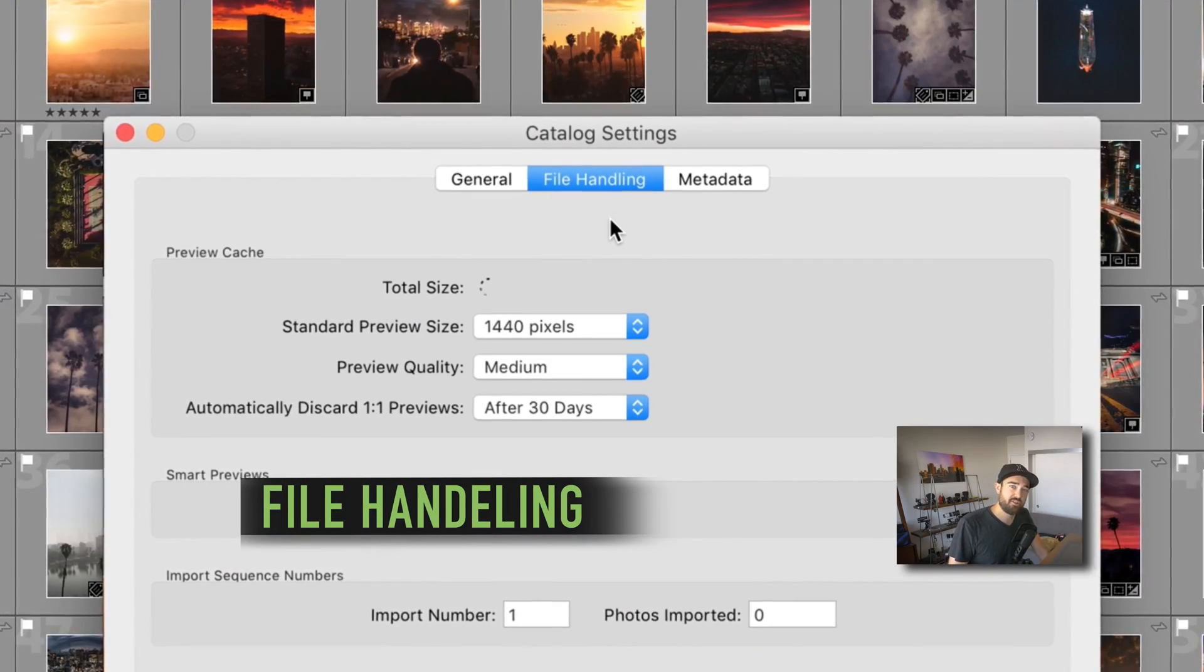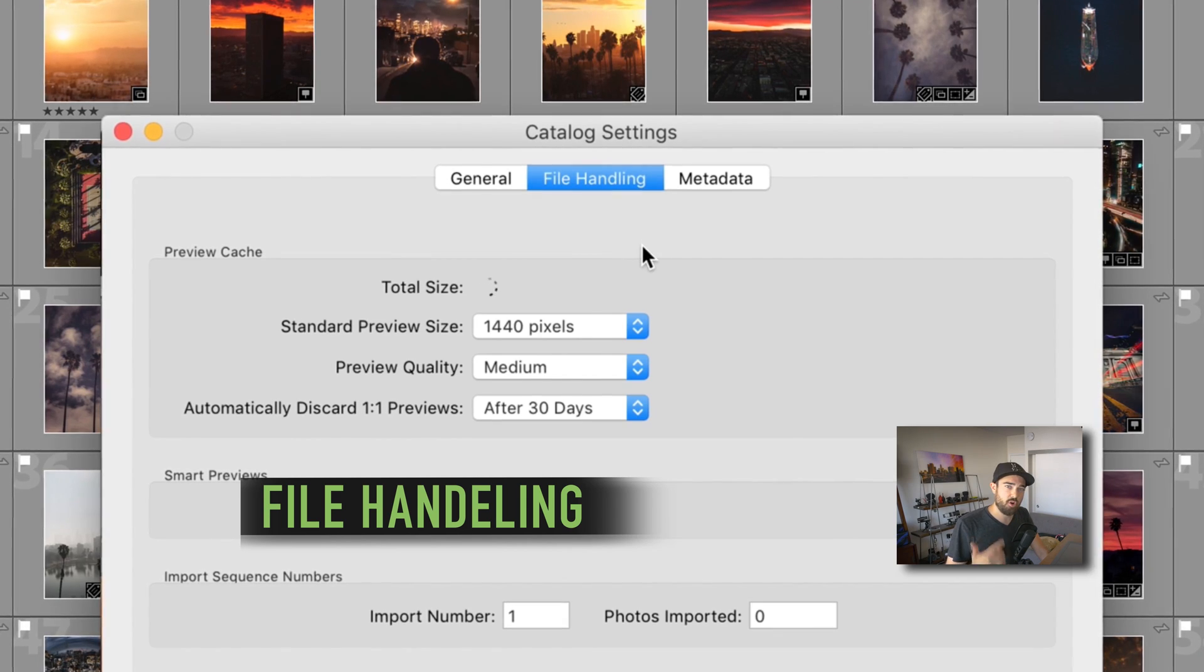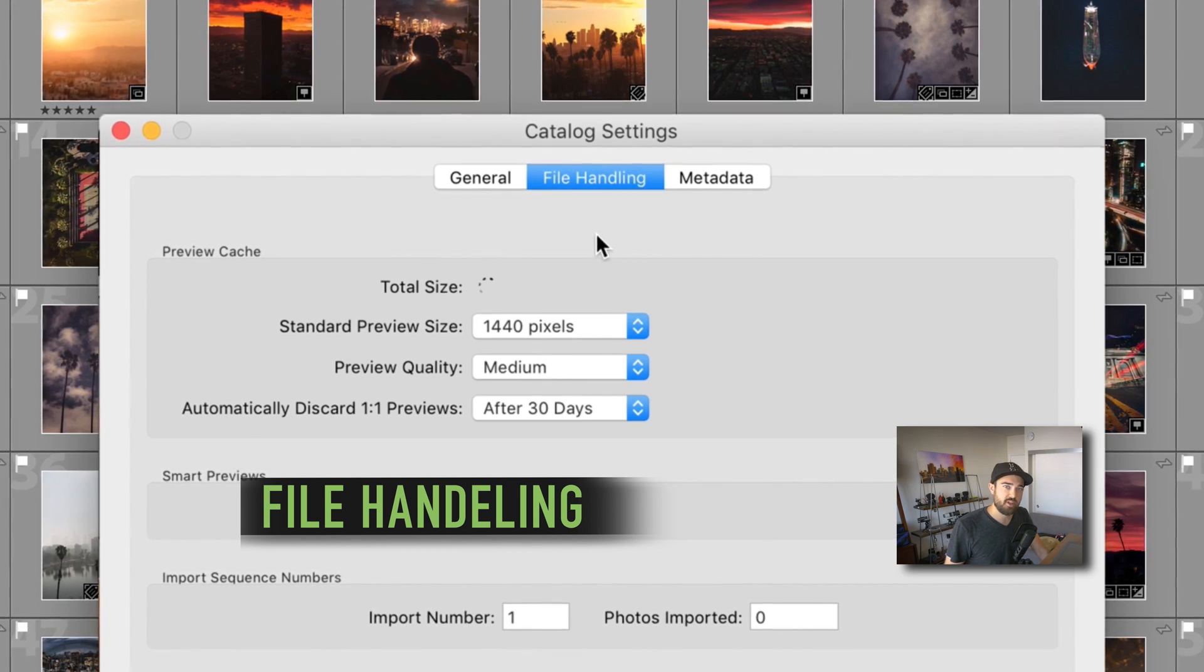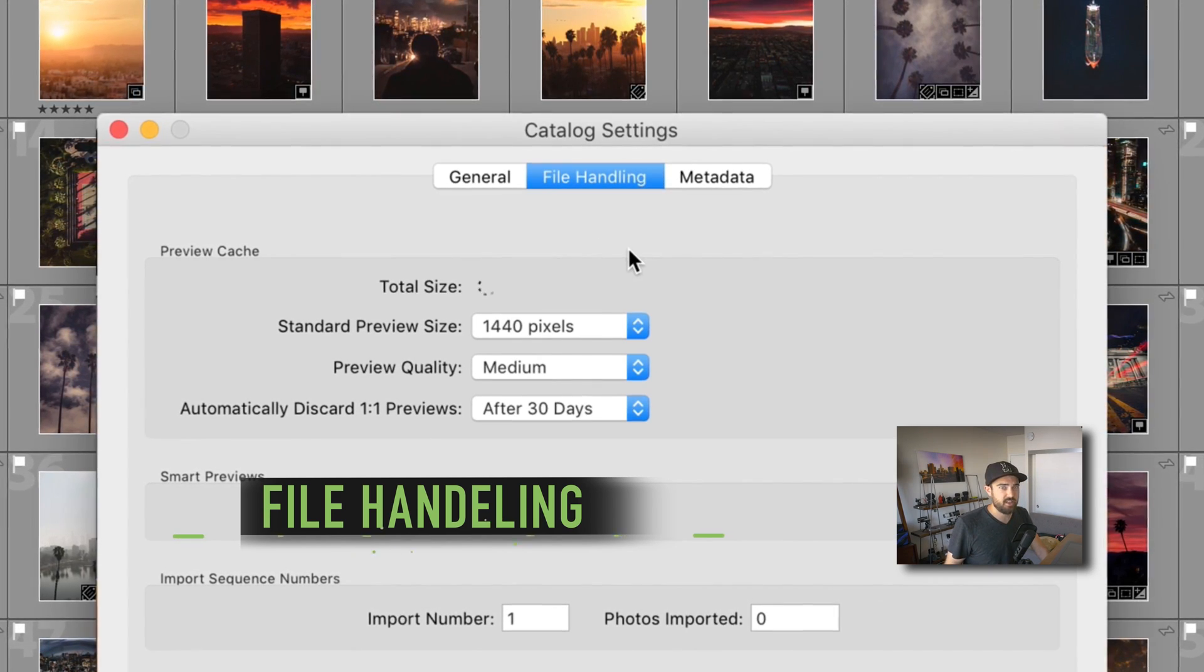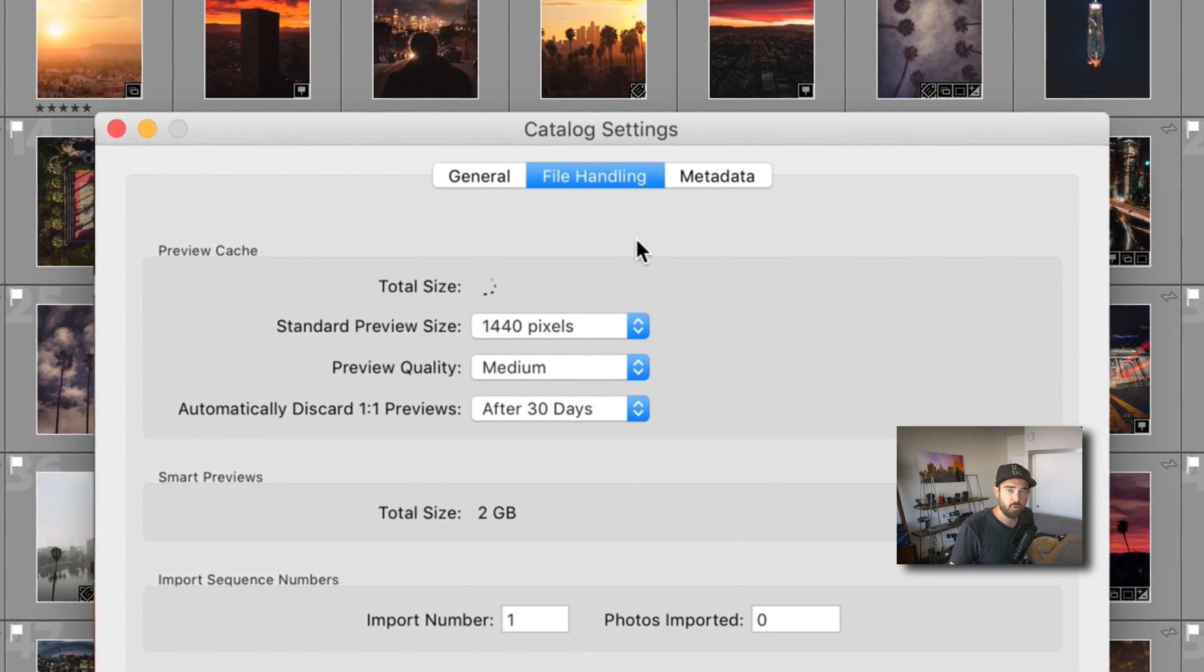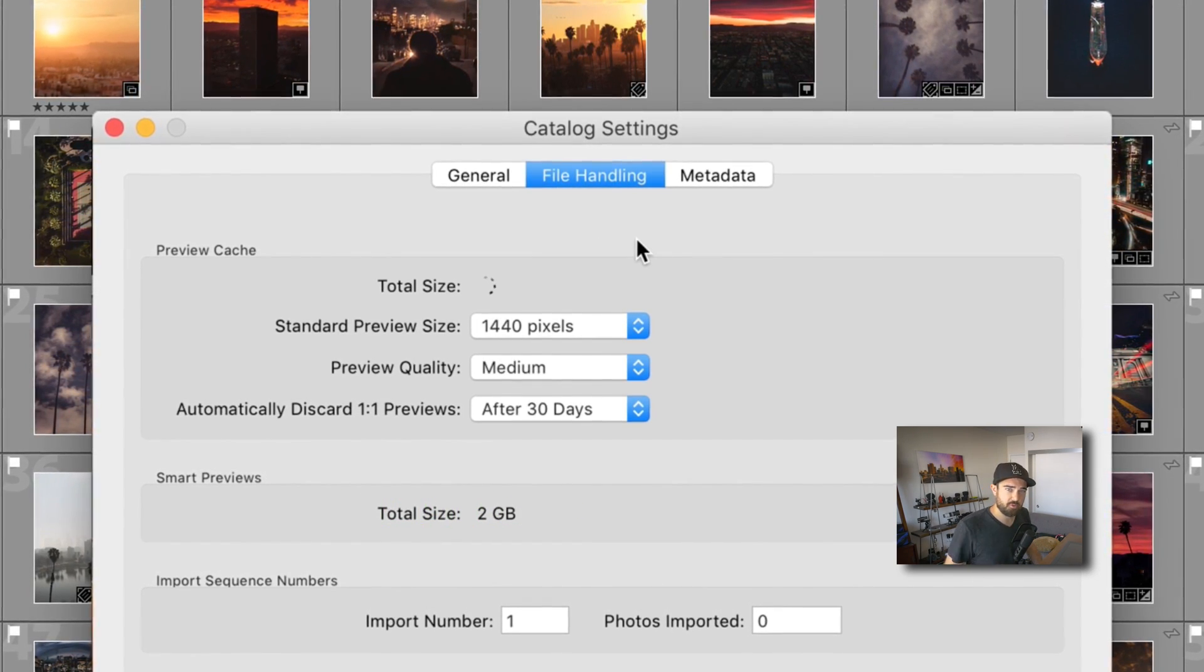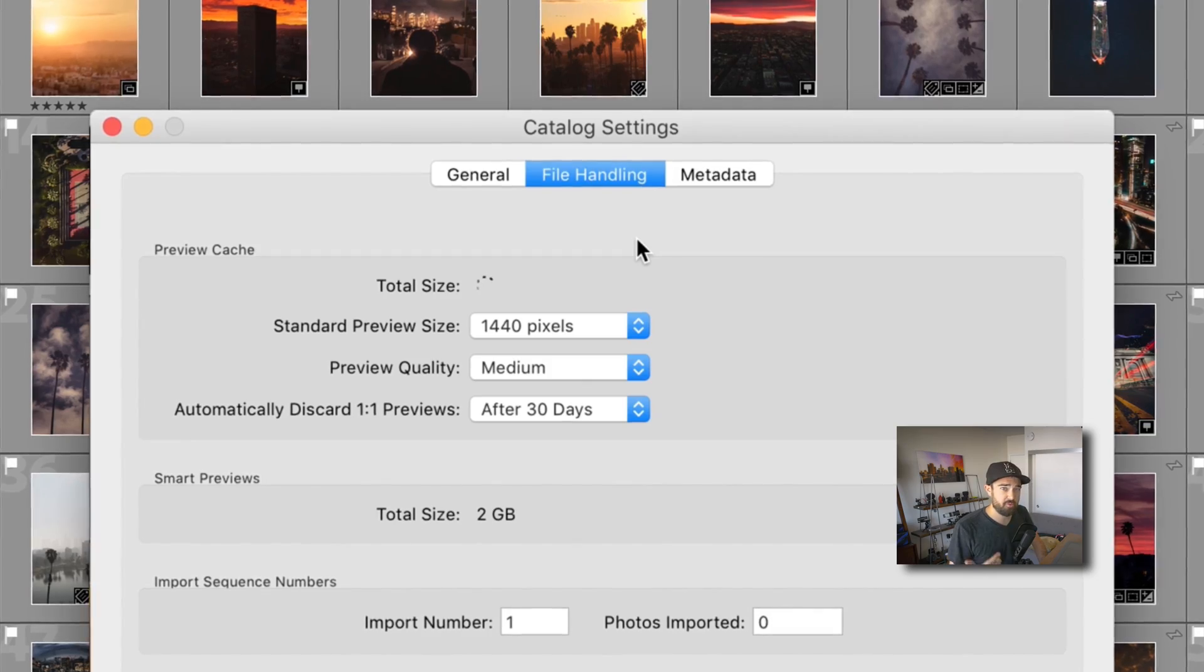On file handling, I make sure I discard my one-to-one previews in 30 days or less. These one-to-ones are rarely used multiple times and only really needed once.